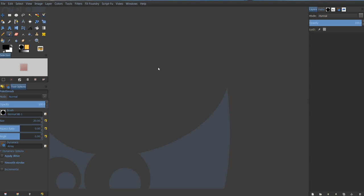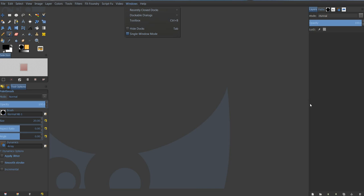The first thing that I've done is I've gone to Windows and enabled Single Window Mode, and that puts all my windows together. No more of the three floating ones separated all over the screen. I think this is a little more friendly to work with.